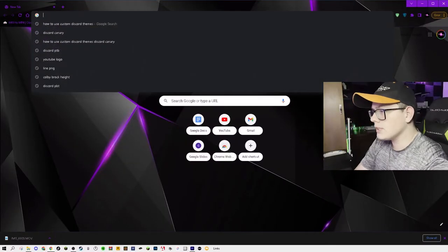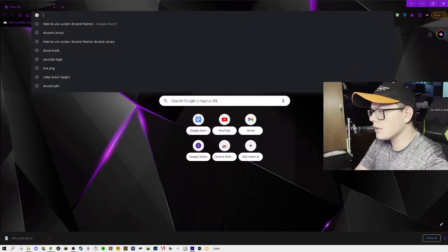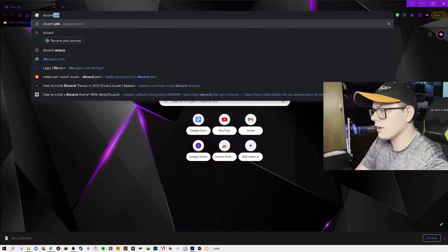What you're going to want to do is first start off by opening your Google Chrome, Microsoft Edge, whatever you use for your browsing. Then go into Google and look up Discord Canary.